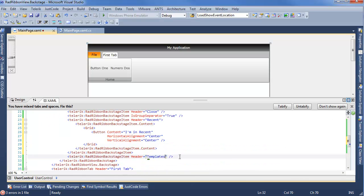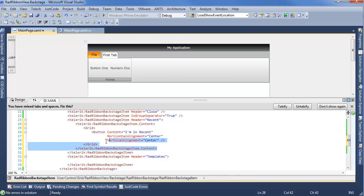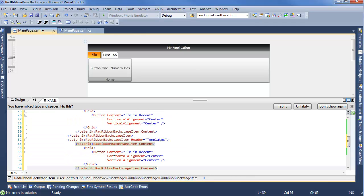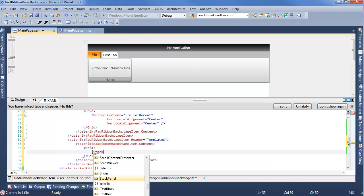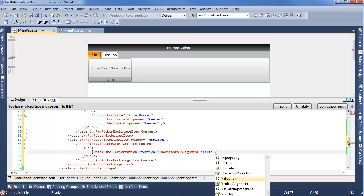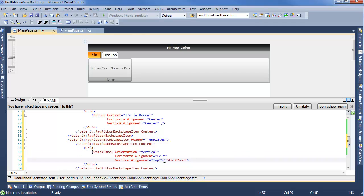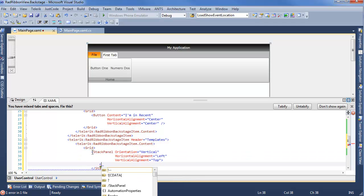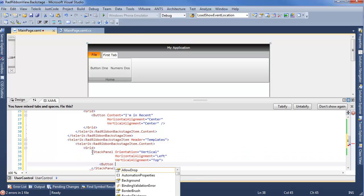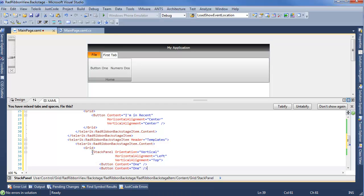But if you want, you can really go nuts with this. We'll step into the templates one real quick. And we'll go ahead and copy and paste this just to give us a good start. And within our grid, instead of doing a button, we'll do a stack panel. Vertical, horizontal alignment is left, vertical alignment is going to be top. And within our stack panel, we can do some buttons.